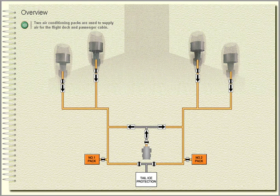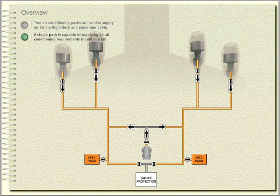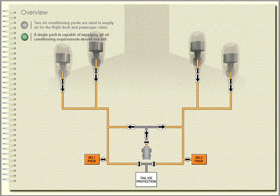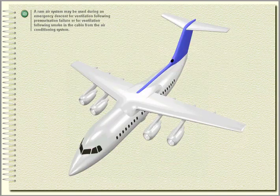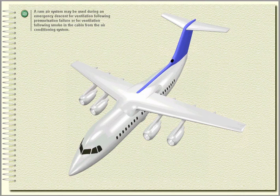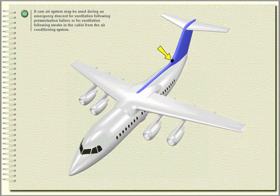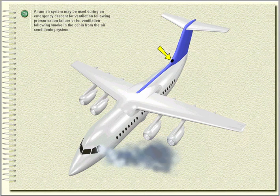Overview. Two air conditioning packs are used to supply air for the flight deck and passenger cabin. A single pack is capable of supplying all air conditioning requirements should one fail. A ram air system may be used during an emergency descent for ventilation following pressurization failure or for ventilation following smoke in the cabin from the air conditioning system.